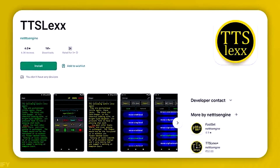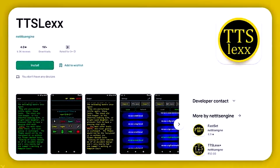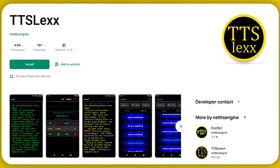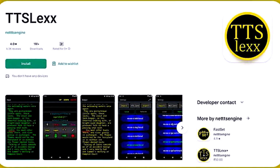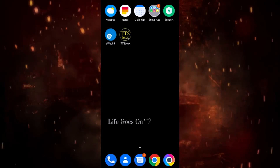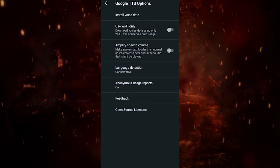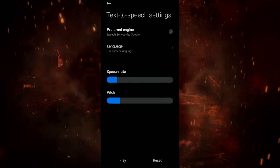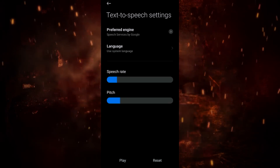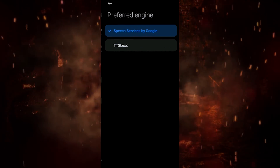Our first tip is call recording. I'm going to find a great system for this. You'll see the name of this app — it's called TTSL-EXX. Go to Google Play Store to download and install this app. You'll open the app, then you'll see the preferred engine option. Click on this.